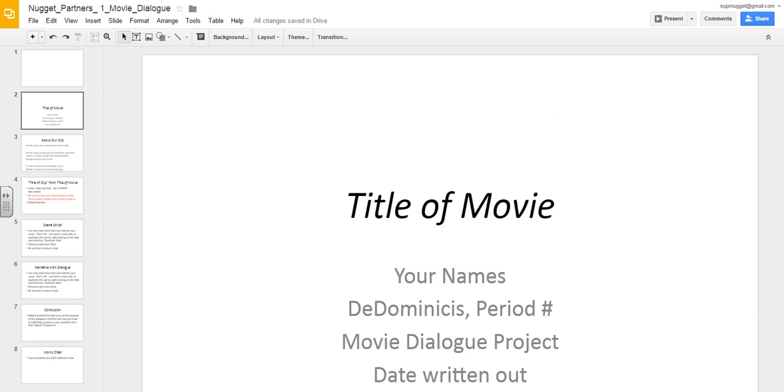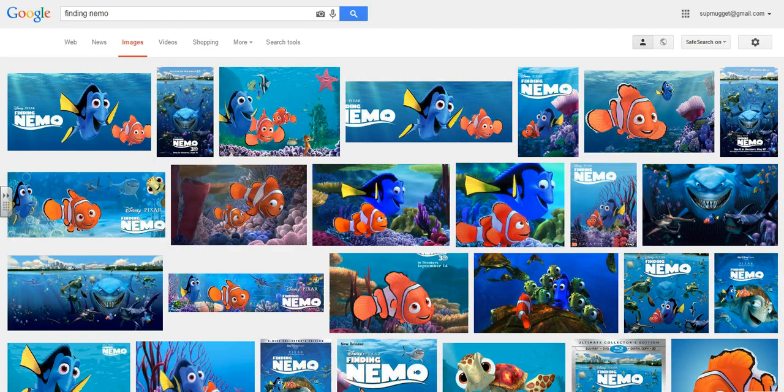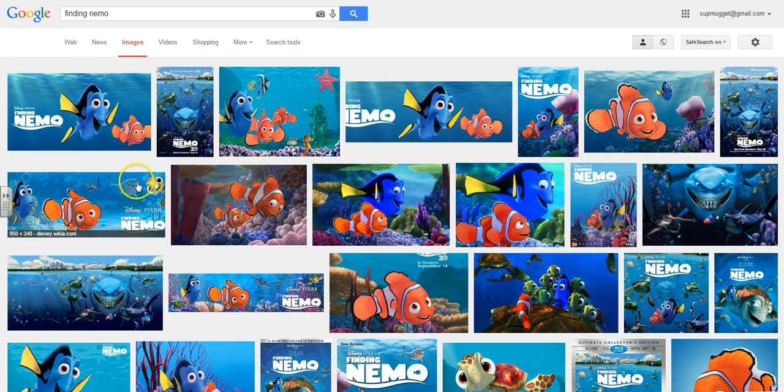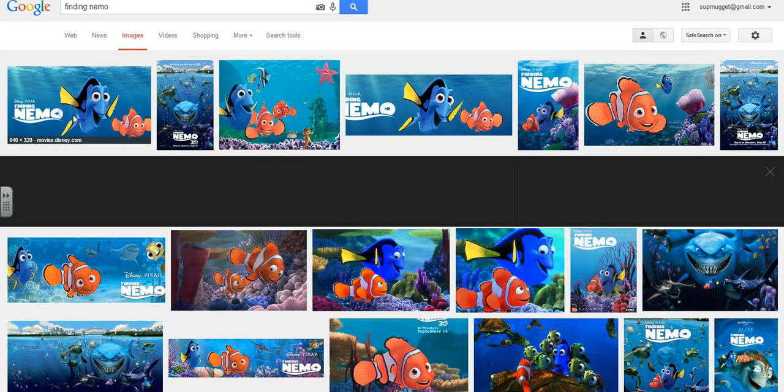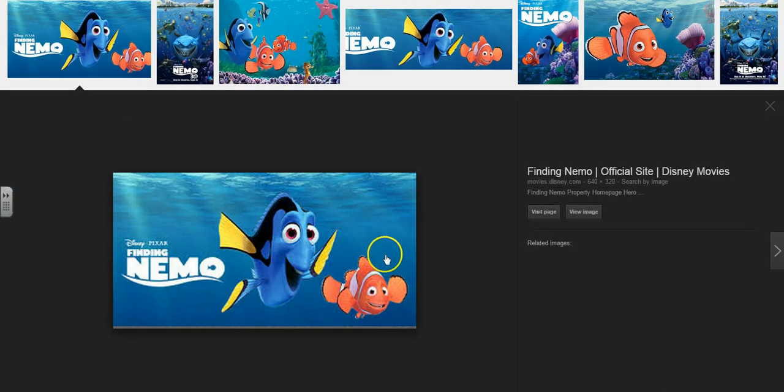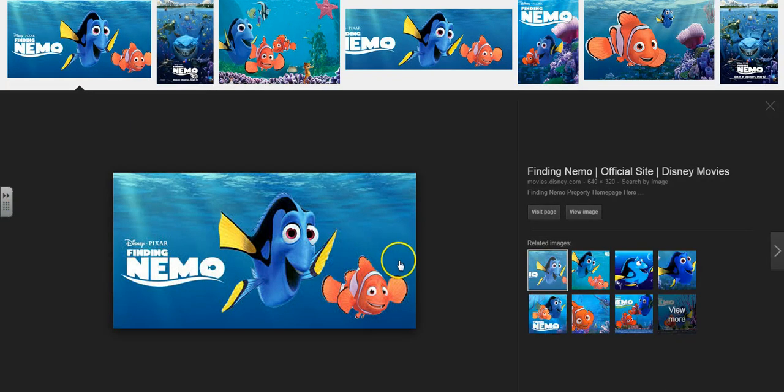Most people locate images by going and doing a Google image search. So let's pretend that I want this amazing photo from Finding Nemo. I click on it.